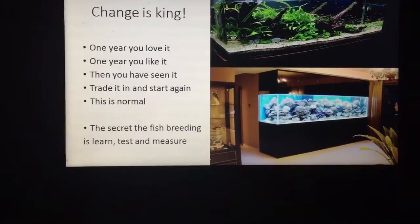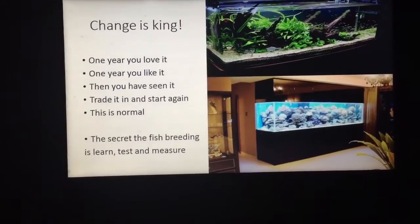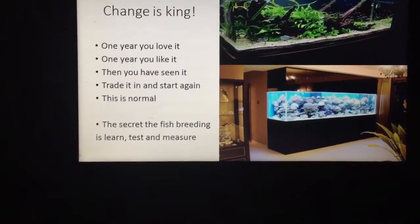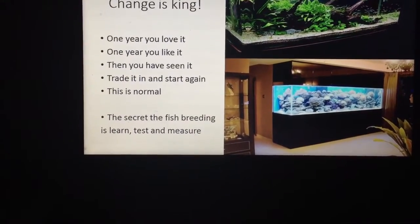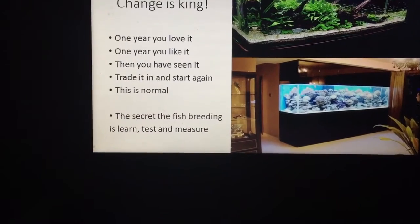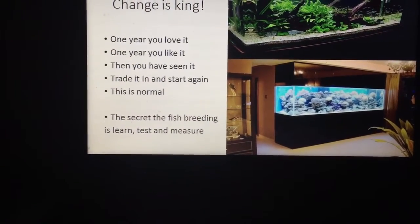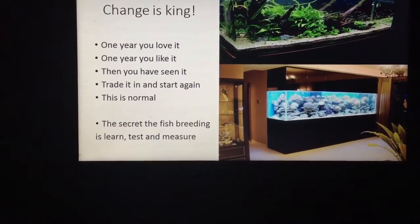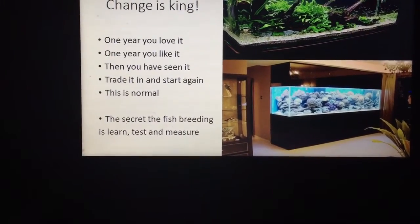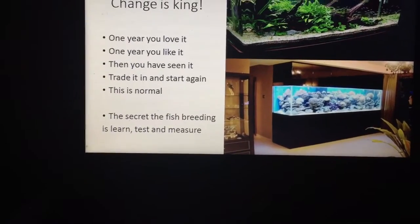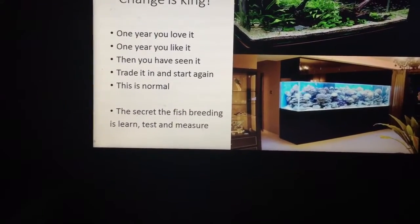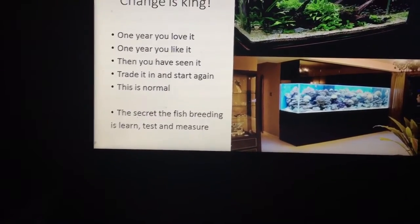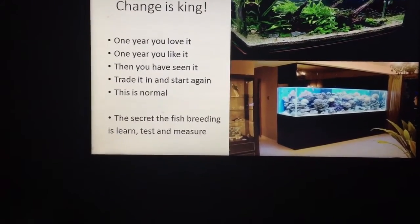I believe change is king. You set a tank up and you'll love it for about a year, like it for about a year, then you've seen it and it's time to trade it in and start again — and I think that's normal. Have a reef tank for a few years until you've mastered it, then go to a plant tank, then do a cichlid tank, then go back to a reef tank again. The key is change. The secret to breeding is to learn, test, and measure.